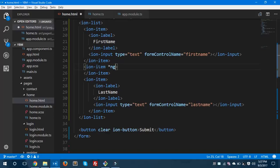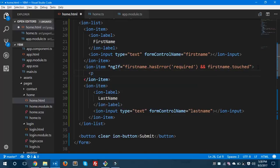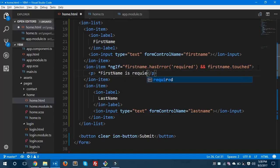Now I'll use a structural directive: *ngIf equals firstName.hasError('required') and firstName.touched, then we'll display a simple error message saying 'First name is required'. Let's save this and run it in the browser to see if it's working.